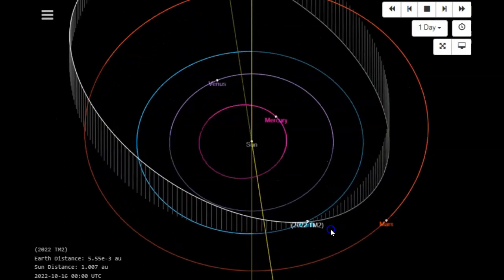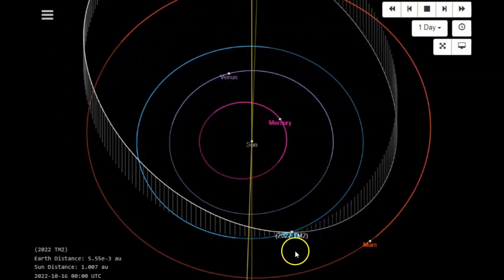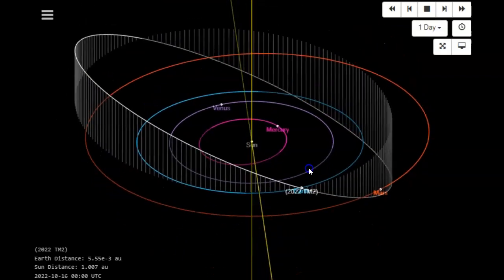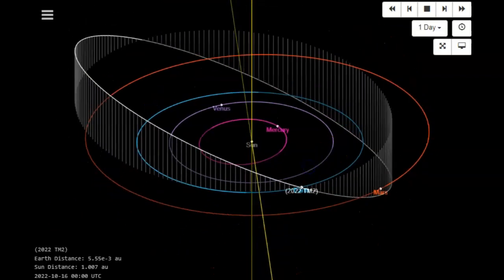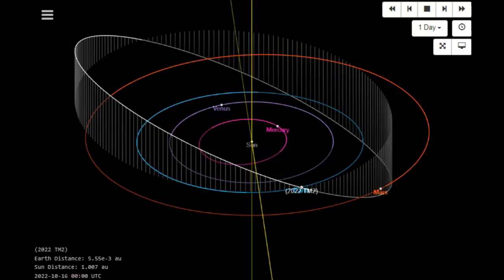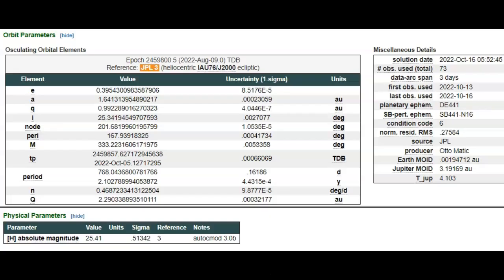Now, of course, this rock was 2002 TM2. This is actually laughable, but it did pass right between earth and the moon at 0.5 lunar distances. They say they observed it for three days, including today.